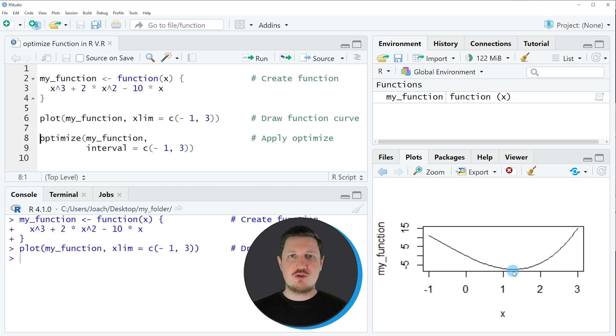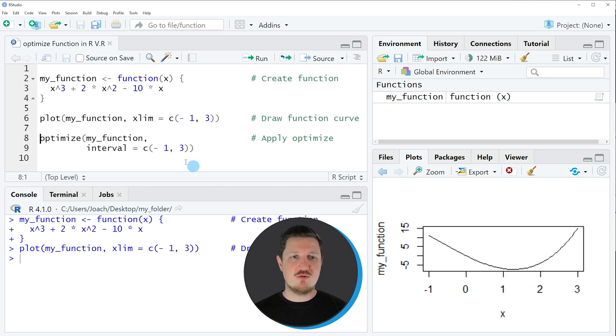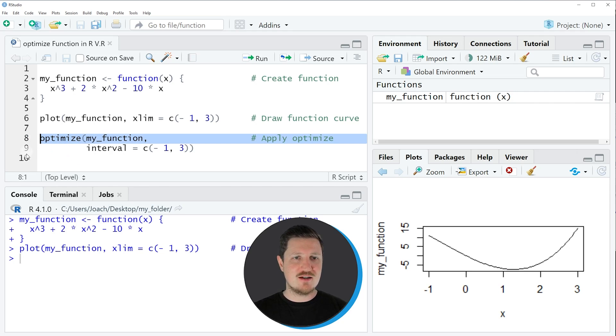In order to get the result more systematically, we can use the optimize function as you can see in lines 8 and 9.